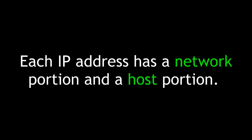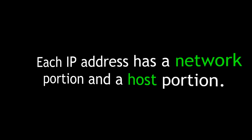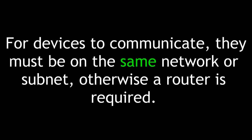Each IP address has a network portion and a host portion. For devices to communicate, they must be on the same network or subnet. Otherwise, a router is required.